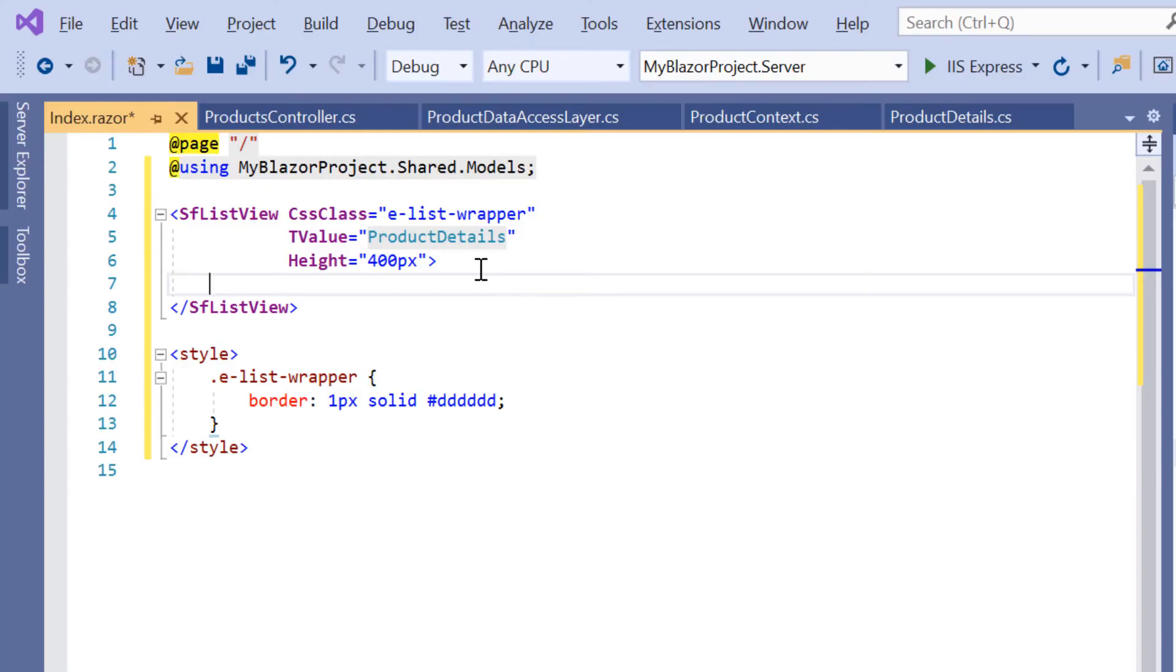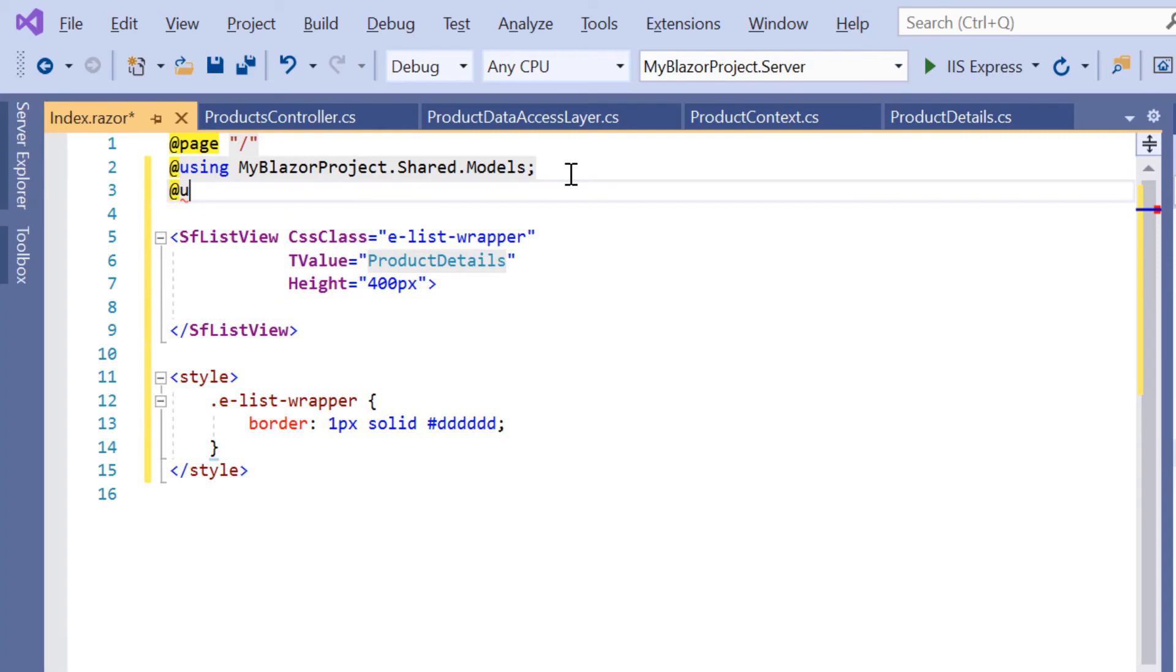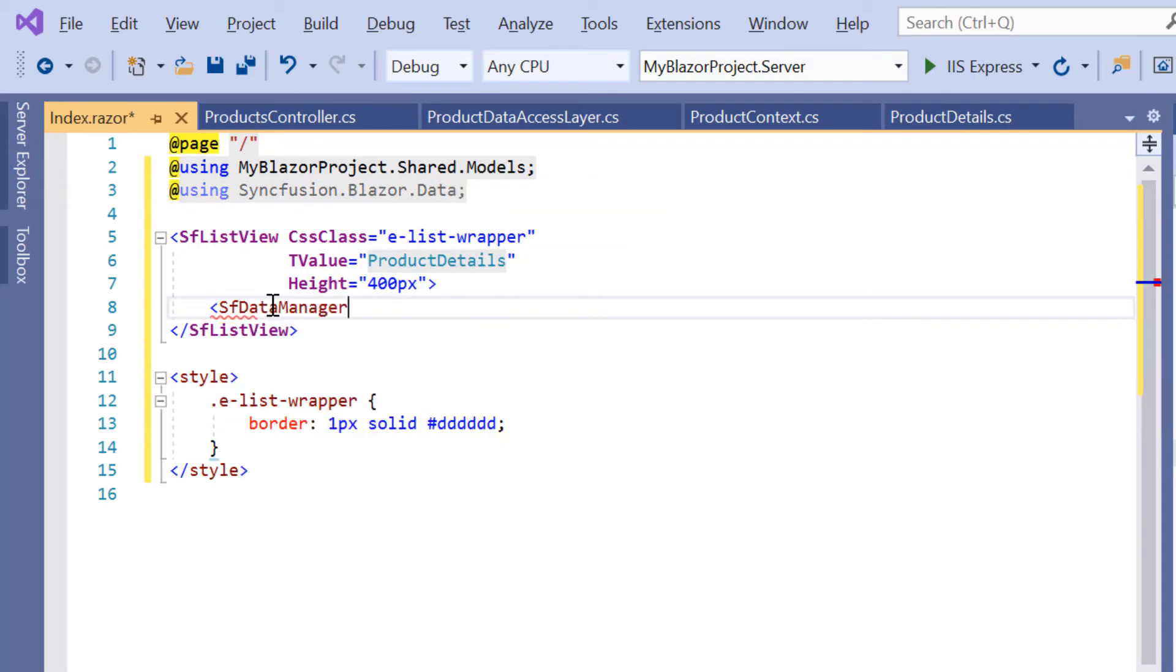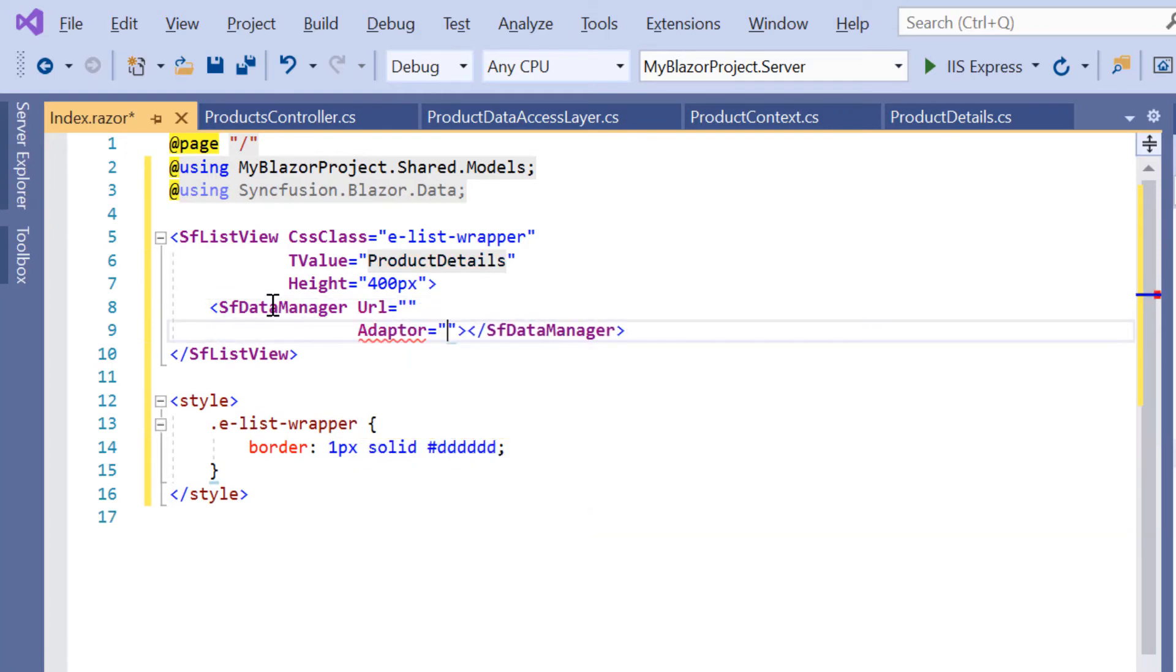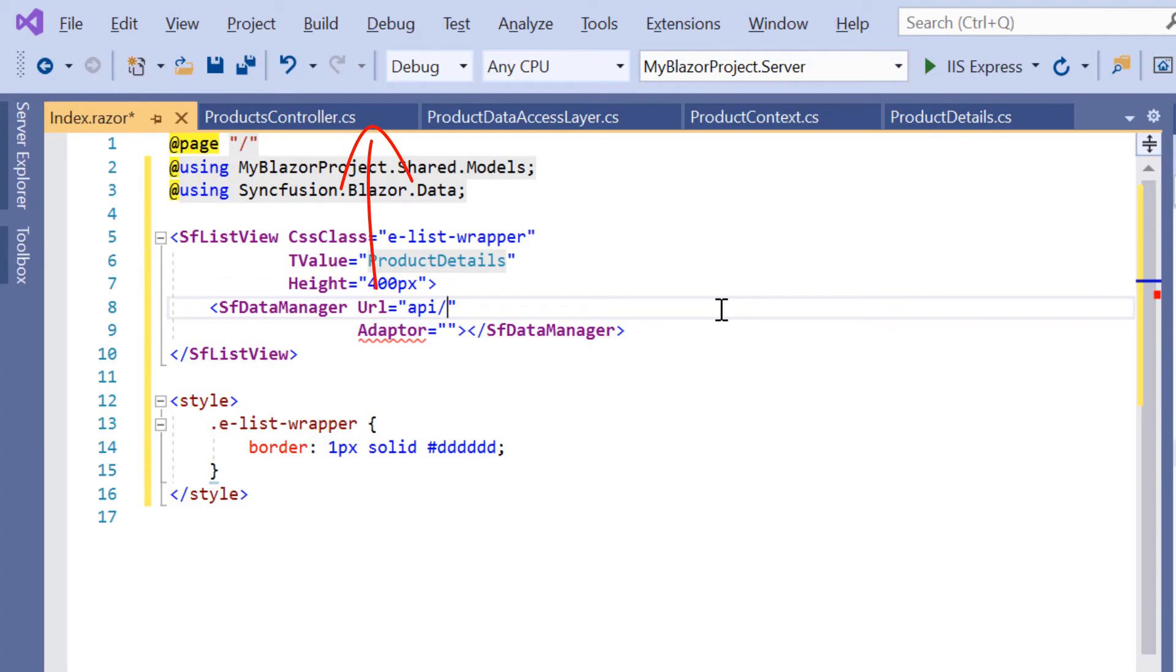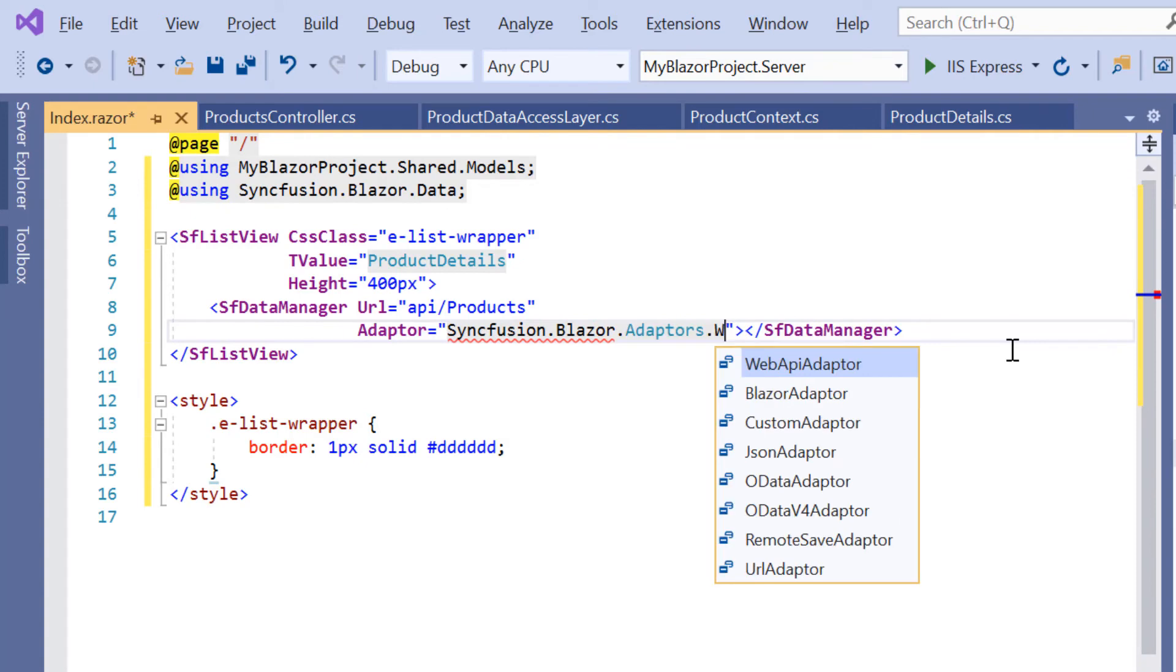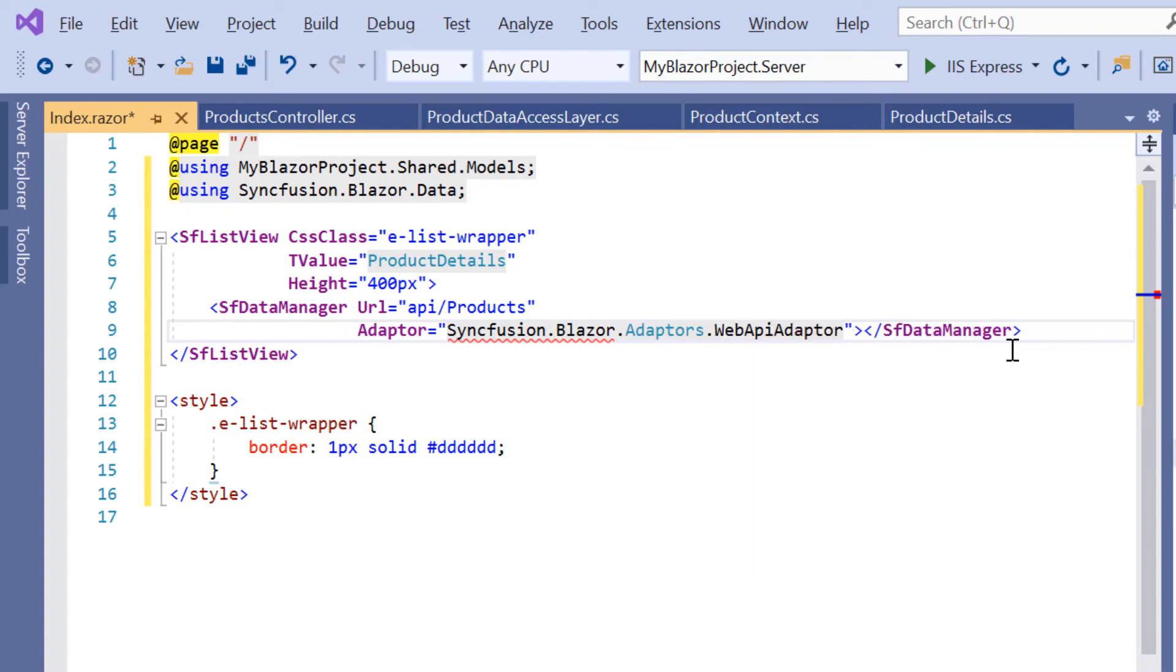To use the SfDataManager, I'll add the namespace Syncfusion.Blazor.Data and define the SfDataManager component with the properties Url and Adaptor. For this Url property, I'll assign the products API controller. Since I have defined the Web API controller, let me assign the WebApiAdaptor to the Adaptor property.